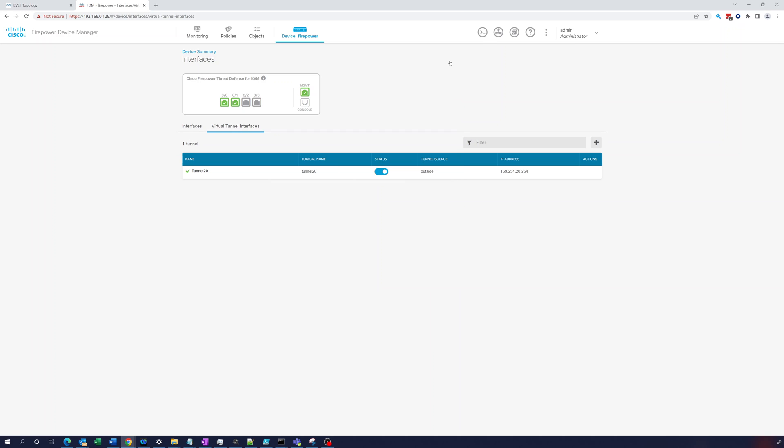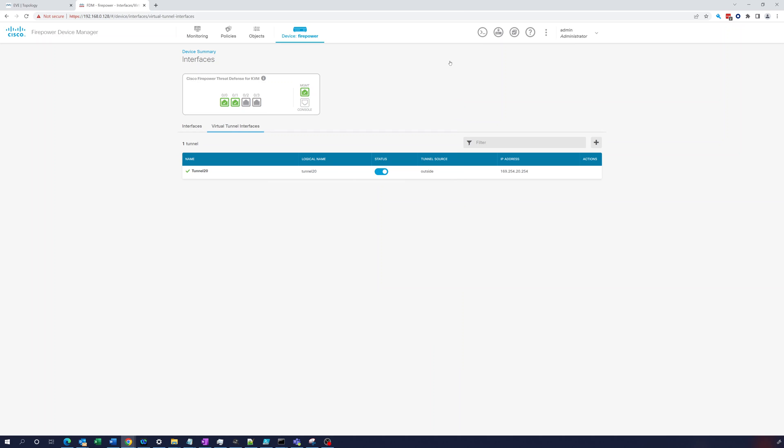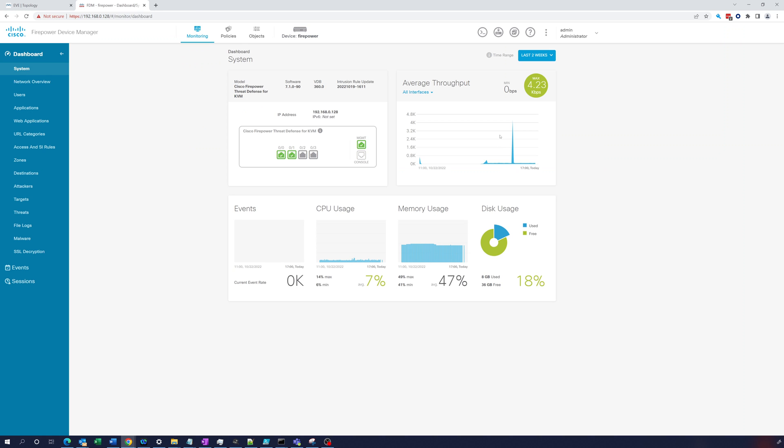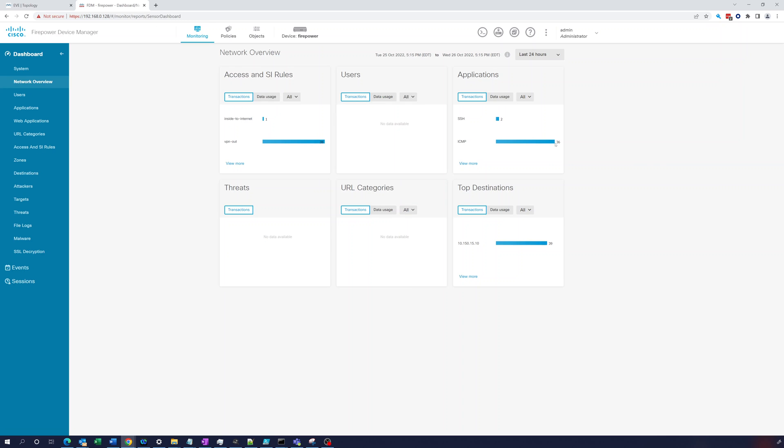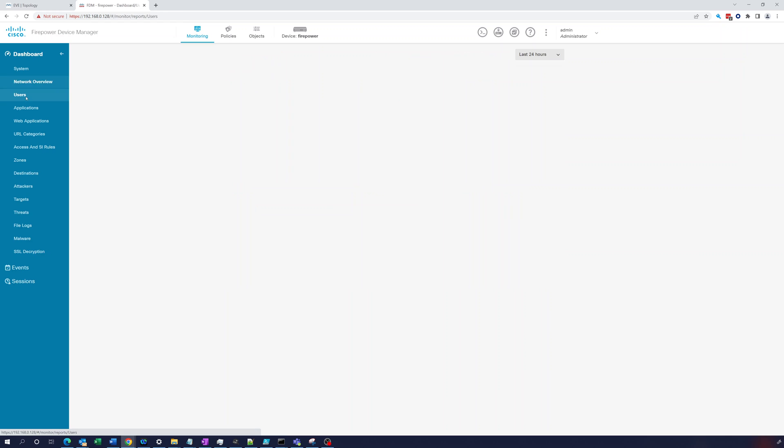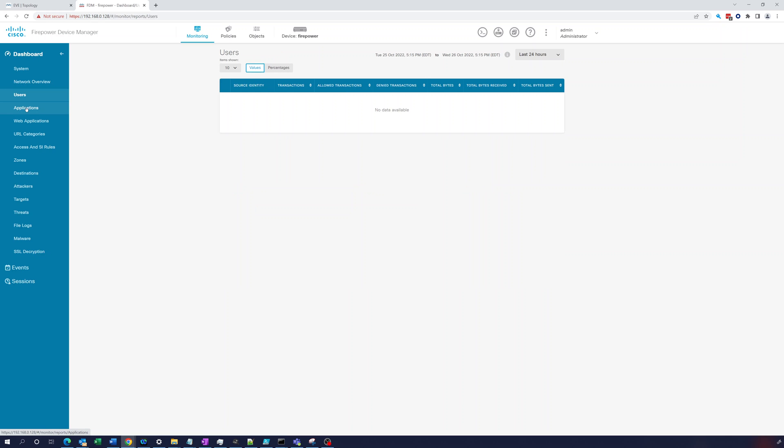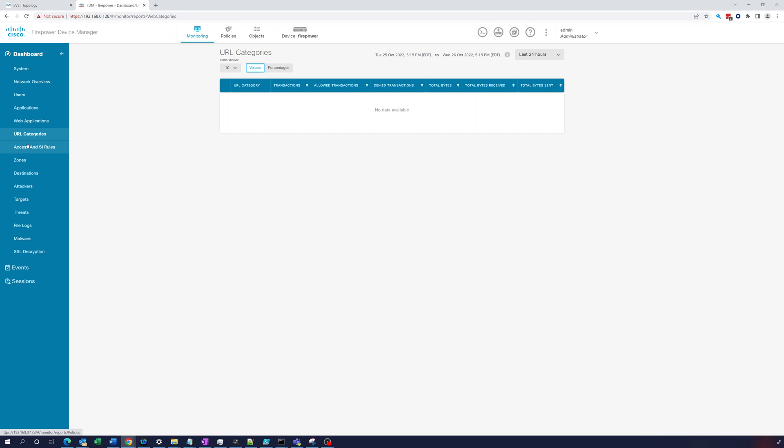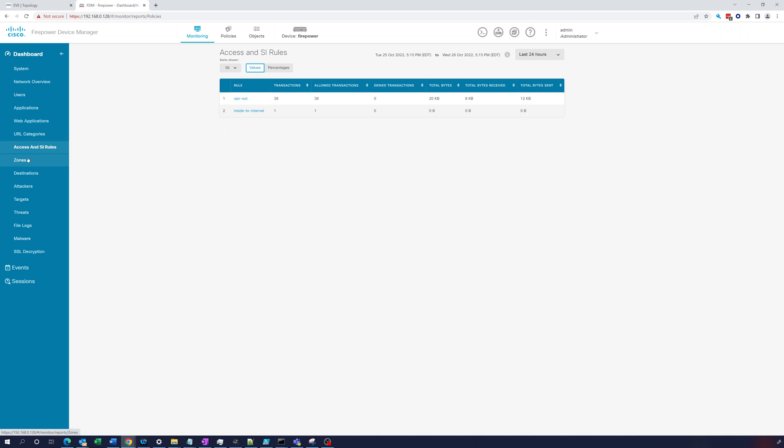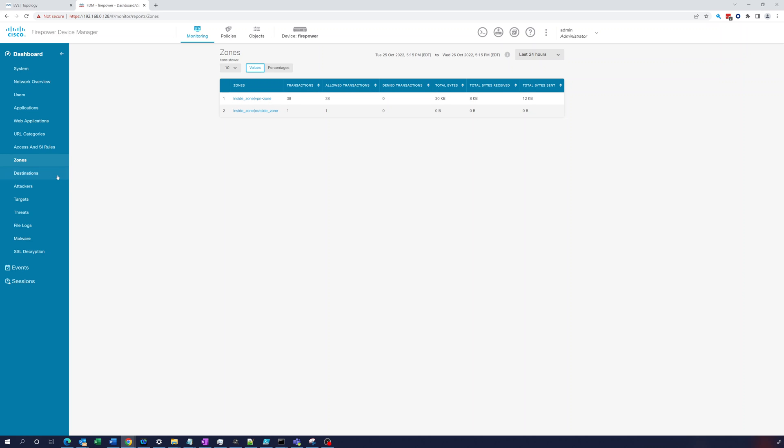So we can also go to monitoring. Let's take a look here. We see a spike in traffic. So let's go through the dashboard here. Network overview. And it's going to give us SSH, ICMP, mostly ICMP traffic because that's what we were doing. We were pinging. There's SSH. Users we're not doing right now. Applications. ICMP, SSH. Web applications. Nothing in there. VPN out. Inside to internet. Let's see if we see anything in zones. Inside zone to outside zone. Inside zone to VPN zone. 38 transactions.